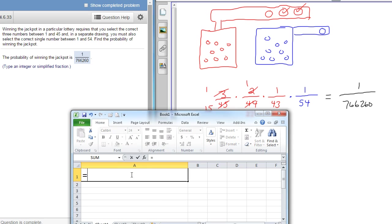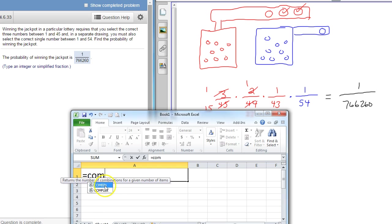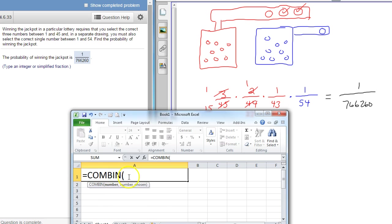So I could write equals and start writing combination on Excel. And in this first one, combine, combine, whatever you want to say it, in terms of number combinations. So I'm going to double click that. You can also just type it all the way out. Open parenthesis.